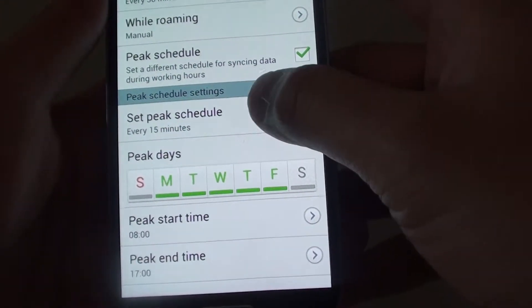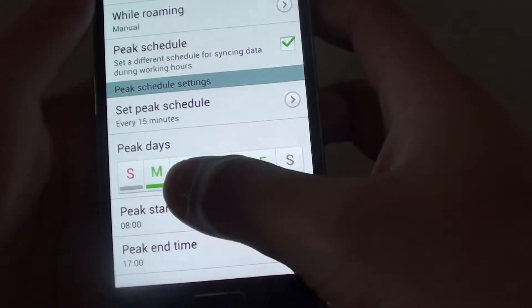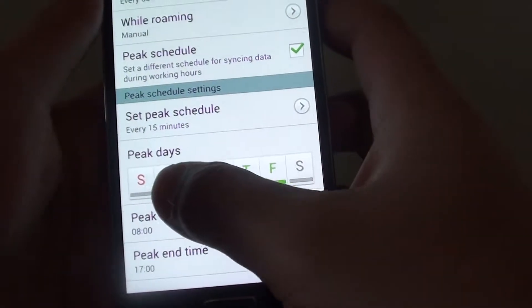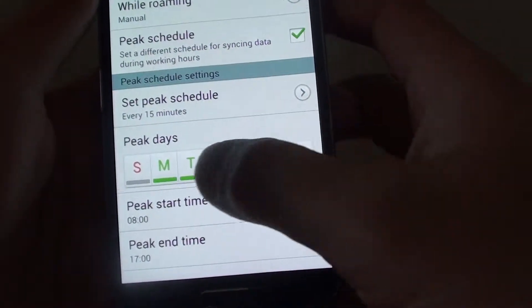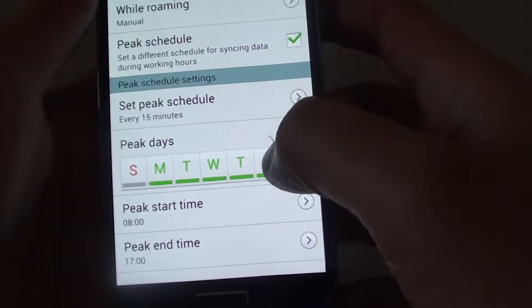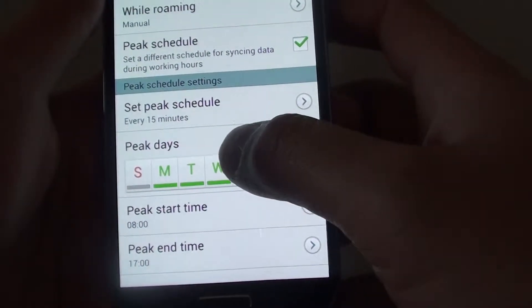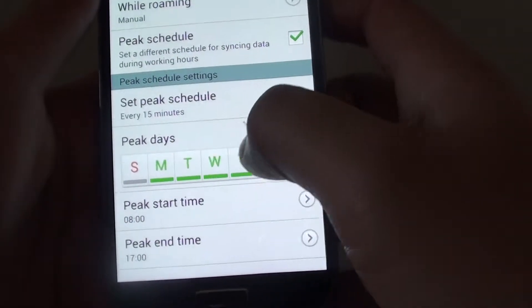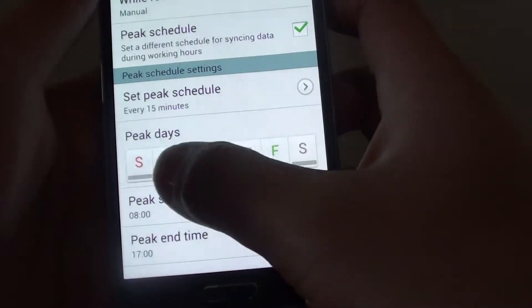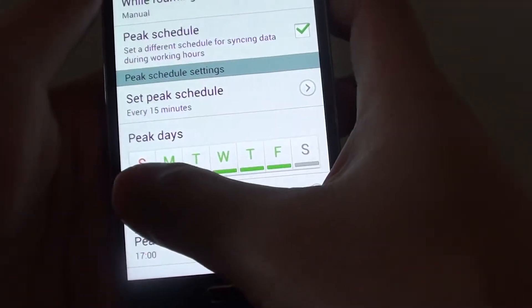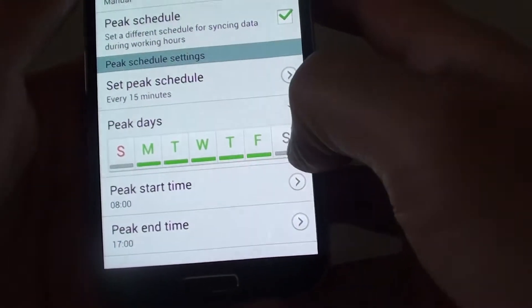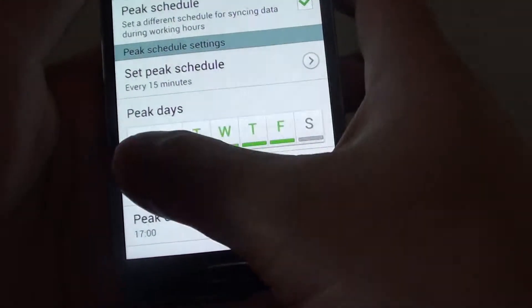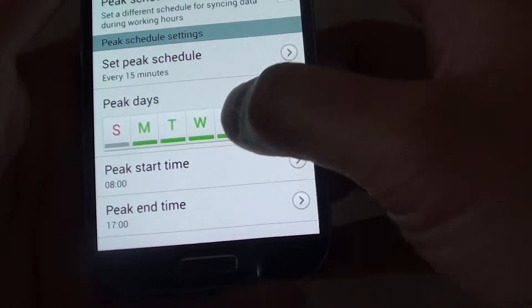Then you can choose which day of the week that you want to manage the peak schedule. You can choose from Saturday to Sunday.